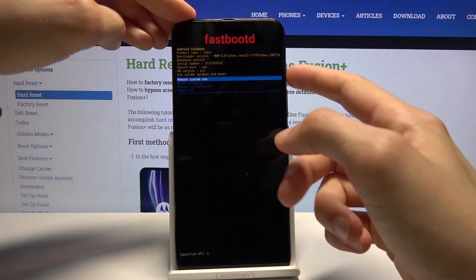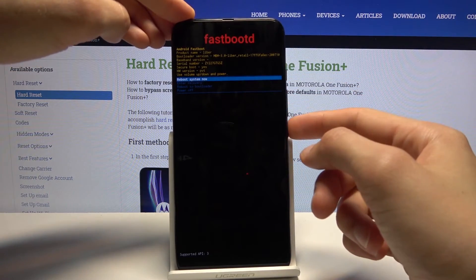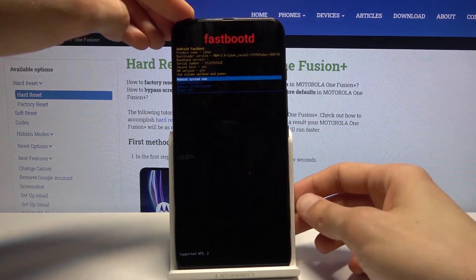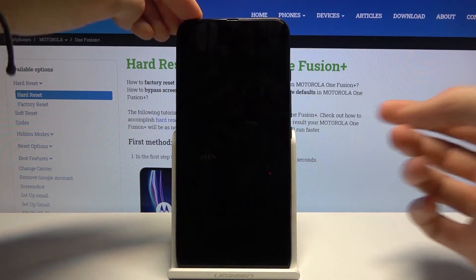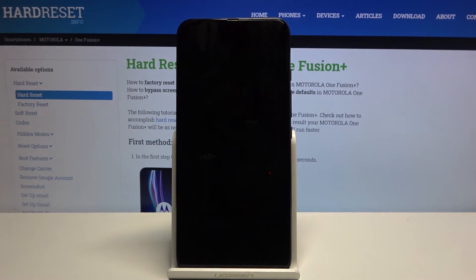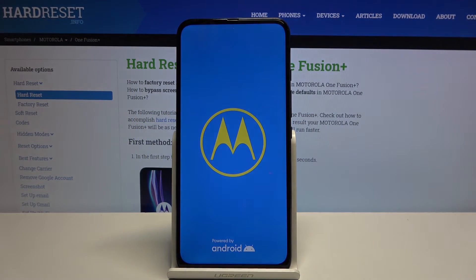I'm gonna simply reboot the device from here to go back to android. So once selected, power key confirm it. And give it a moment to boot back up.